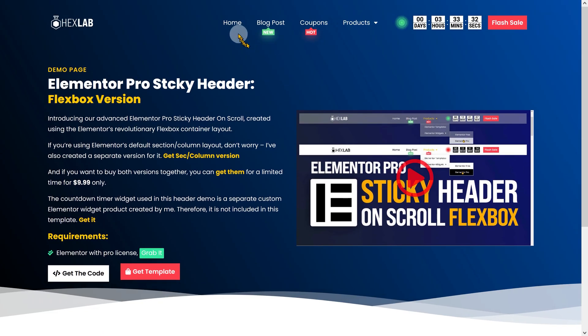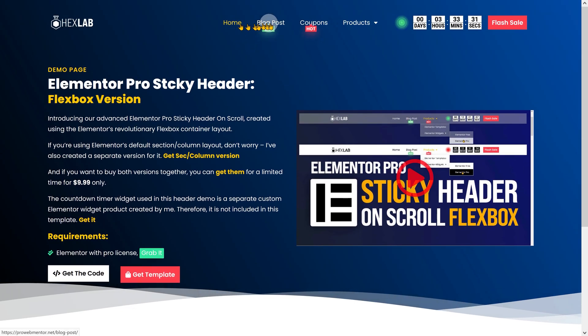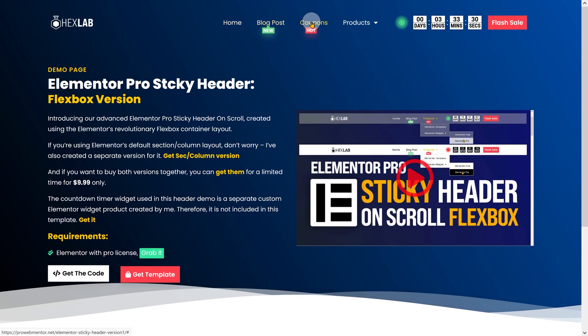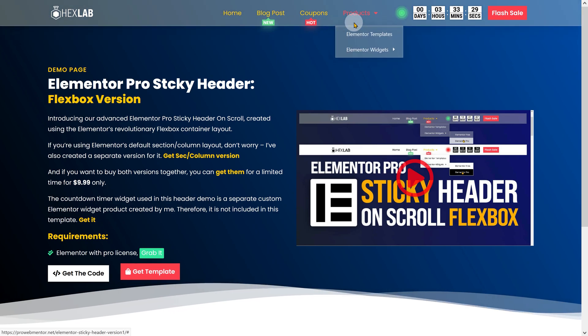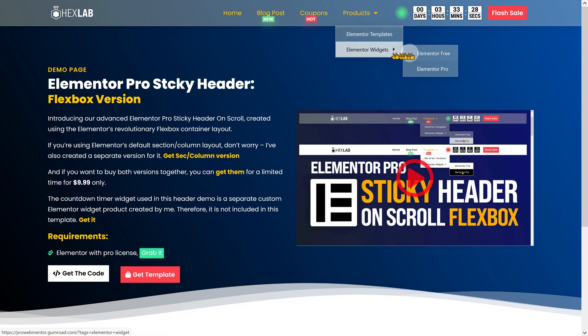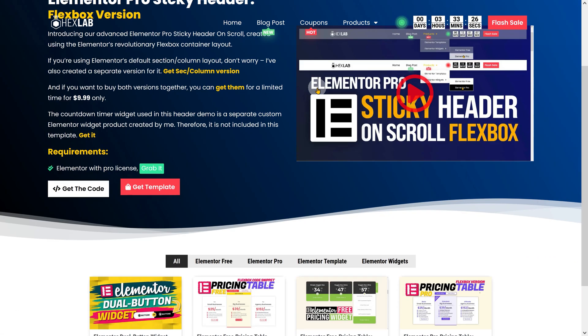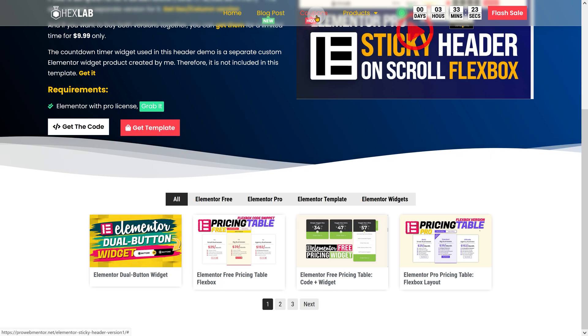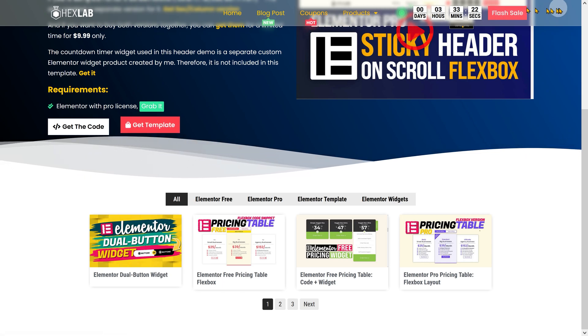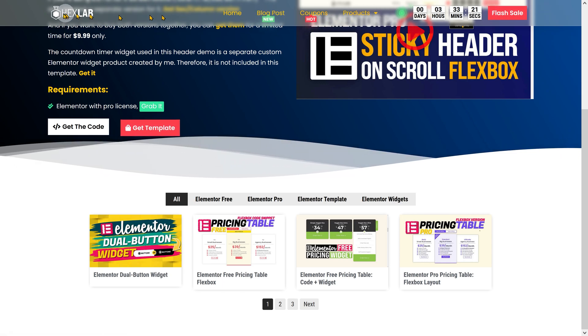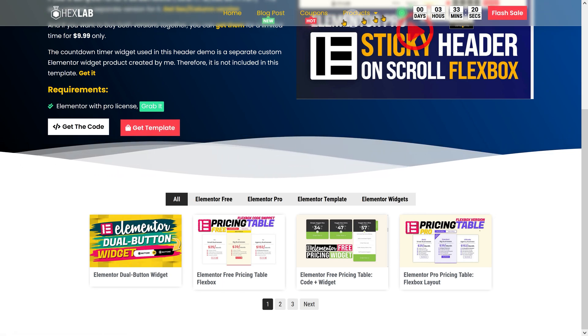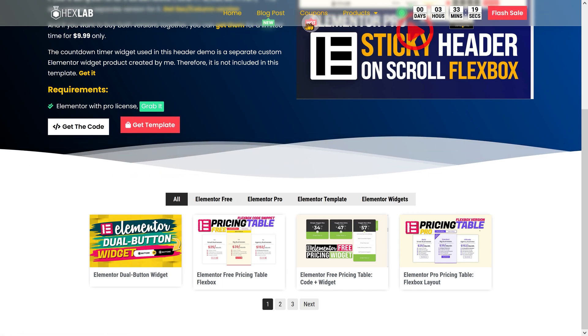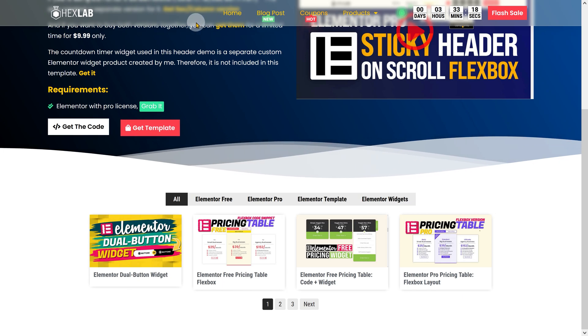The second variation retains all the features of the first variation, with the exception of the background style. Instead of a solid-colored background, it incorporates a modern and sleek semi-transparent glass morphism background.